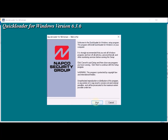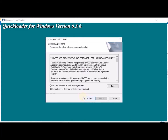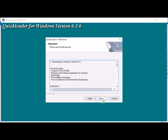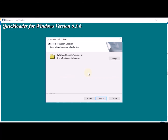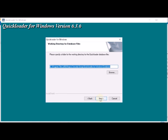Start the installation process by pressing Next and accepting the license agreement. You can put in your name and company name, and if you want to change the directory you can, but I would suggest just leaving it and letting it go to its own directory, then click Next.